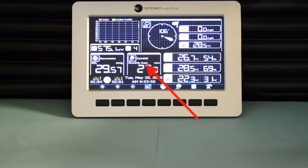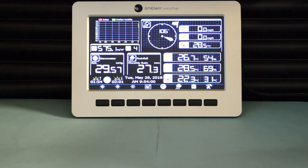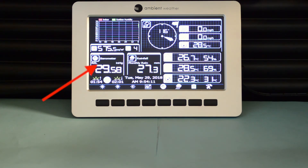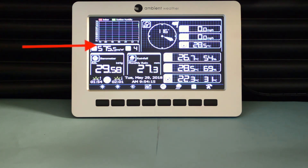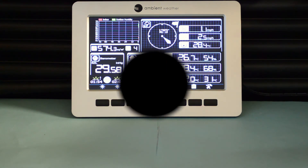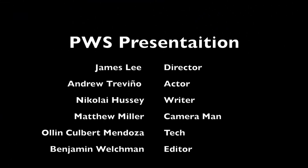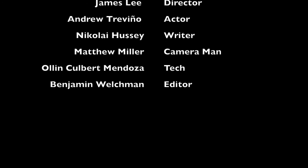Moving to the left, we see rainfall below that date and time. To the left, we see sunset here, moon phase here, sunrise here. Moving up, we see the barometer here. Now we see solar radiation and the UV light here.